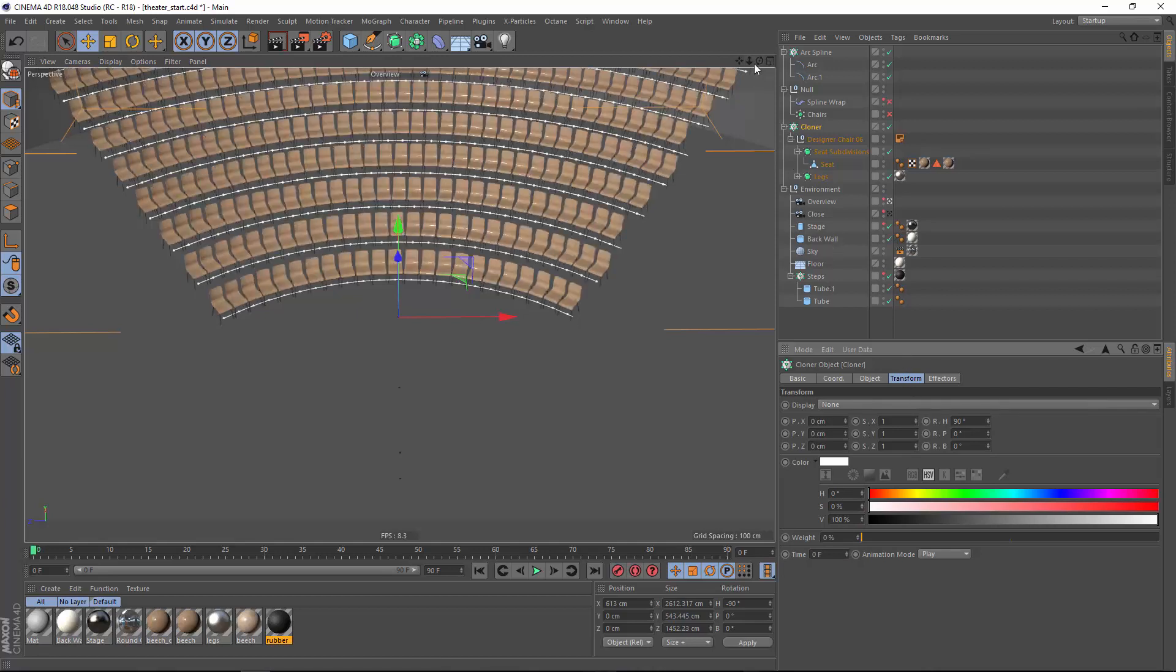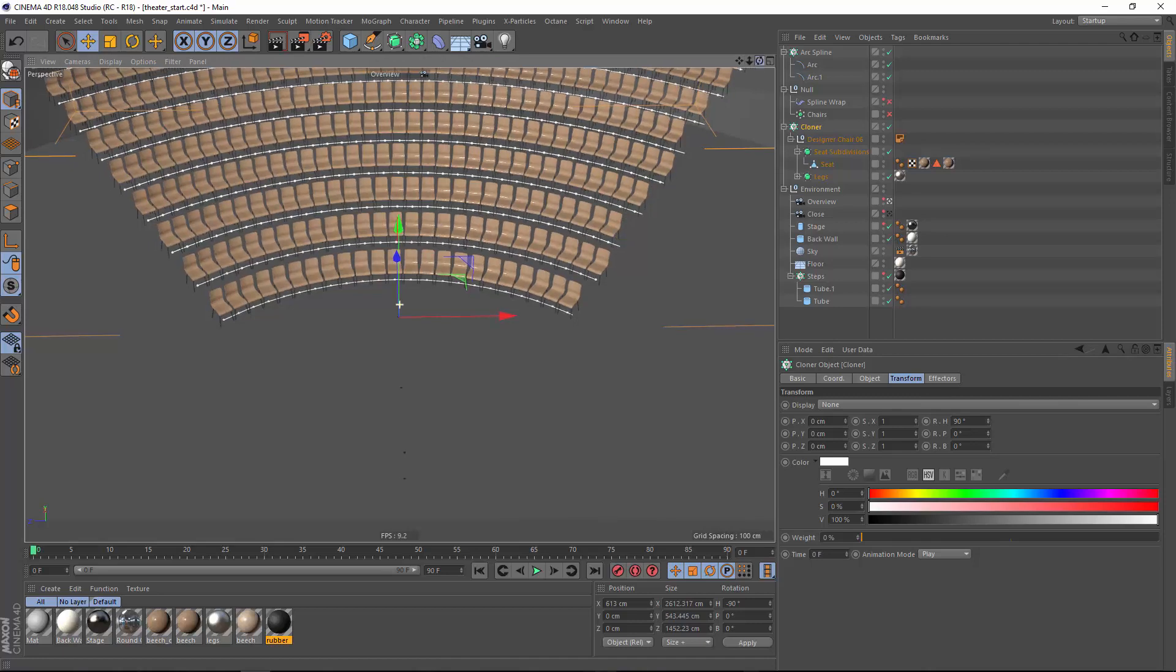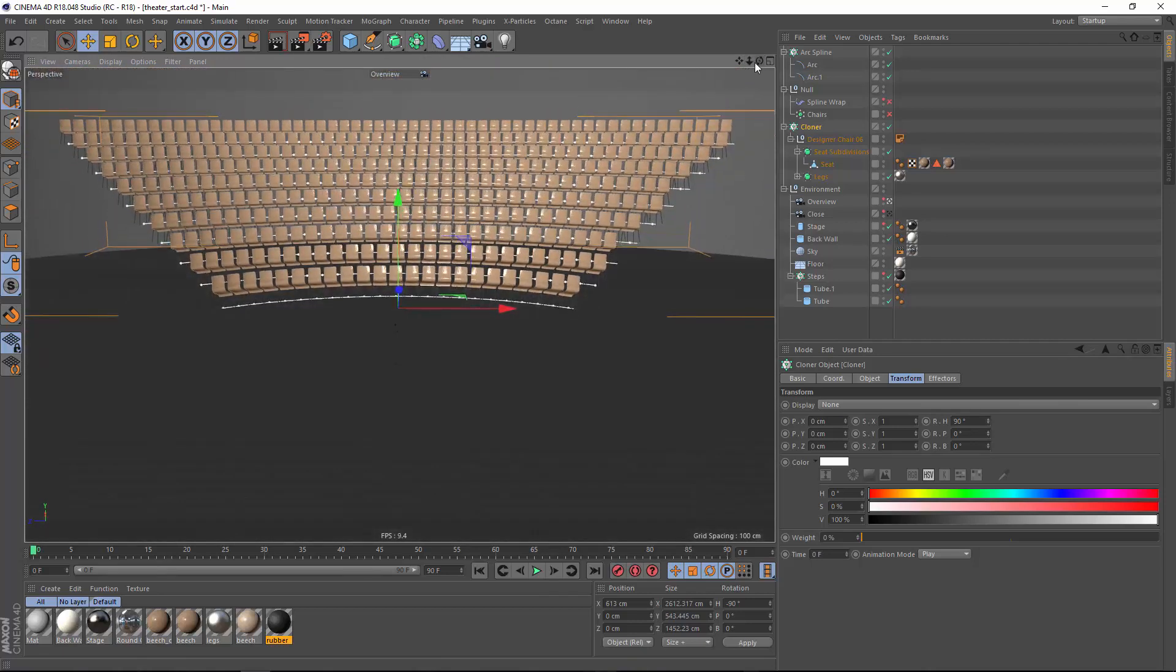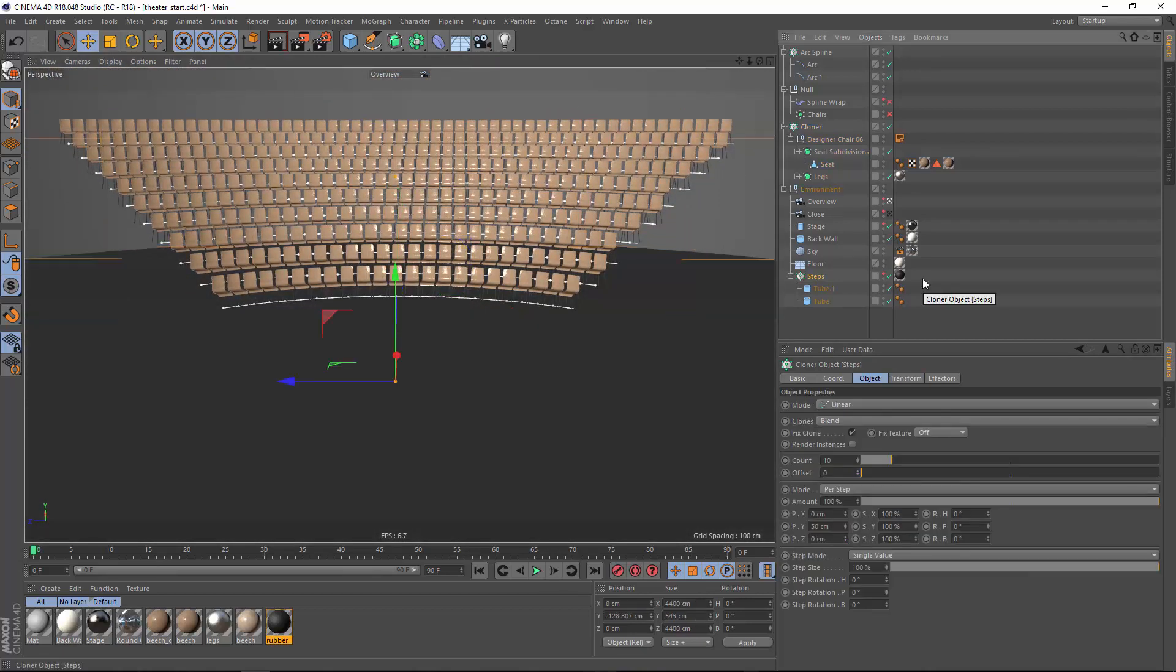So that's a quick look at how you can very quickly set up an arrangement of chairs for a theater, auditorium, or stadium.